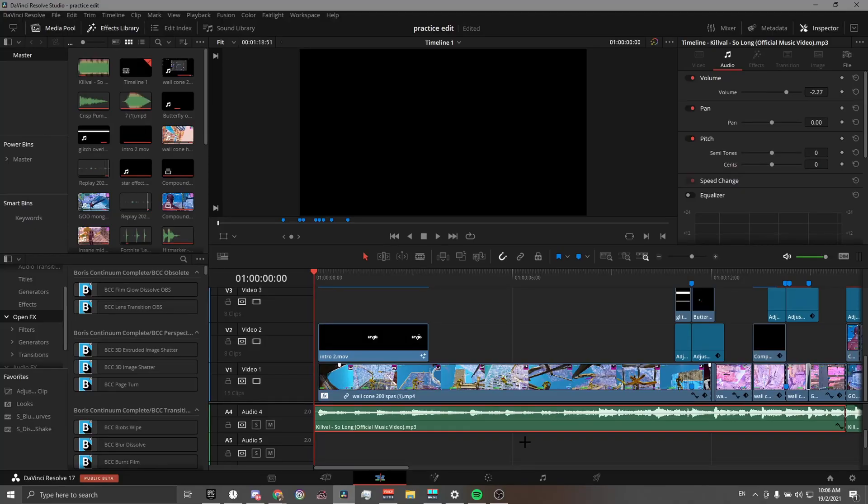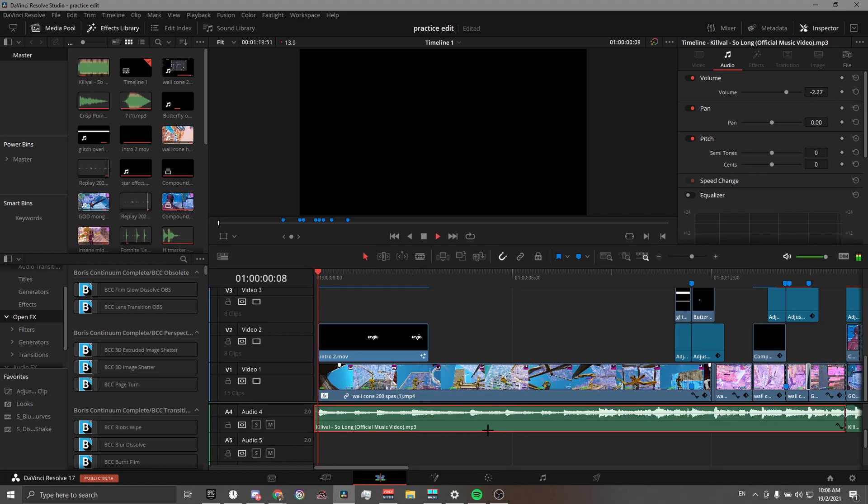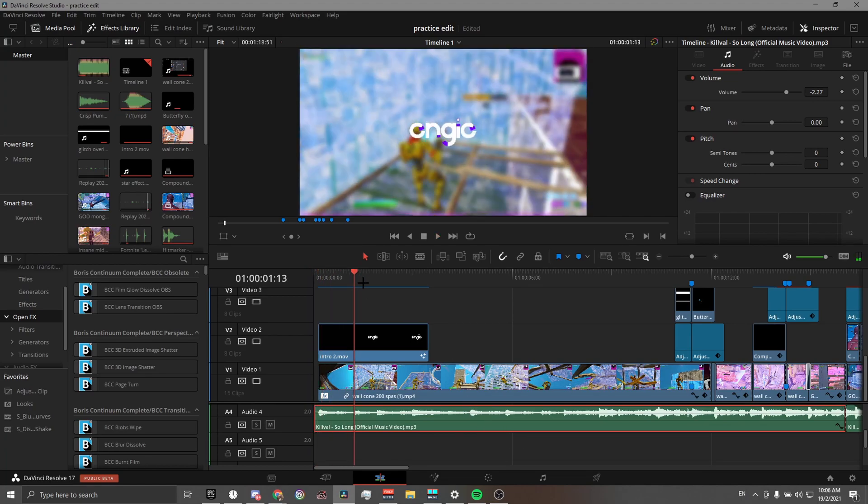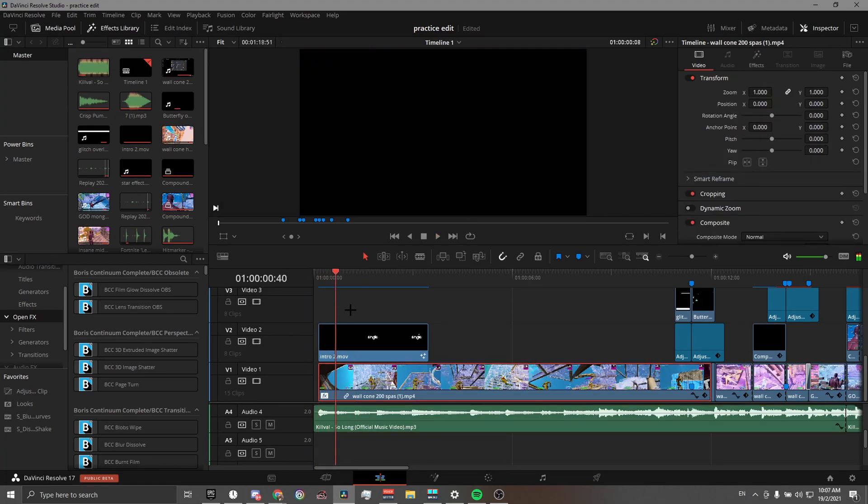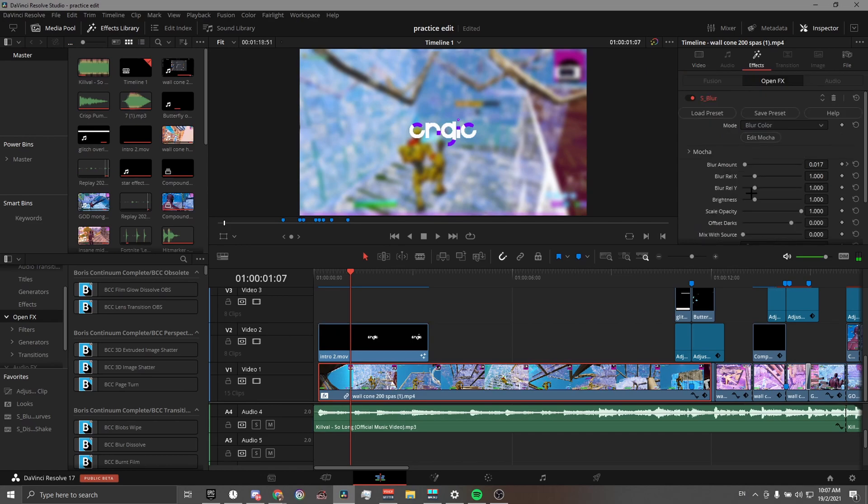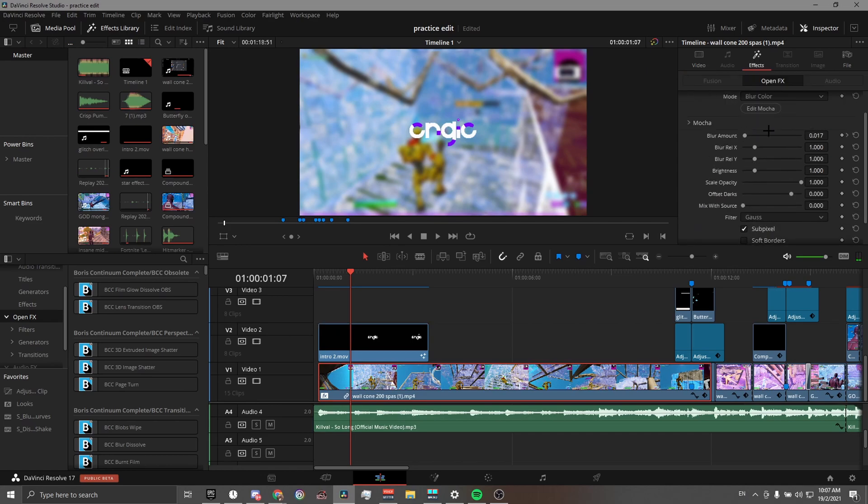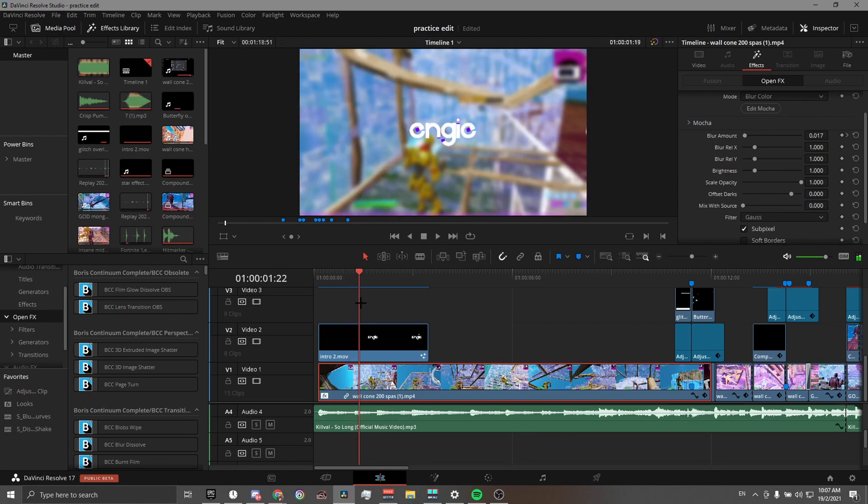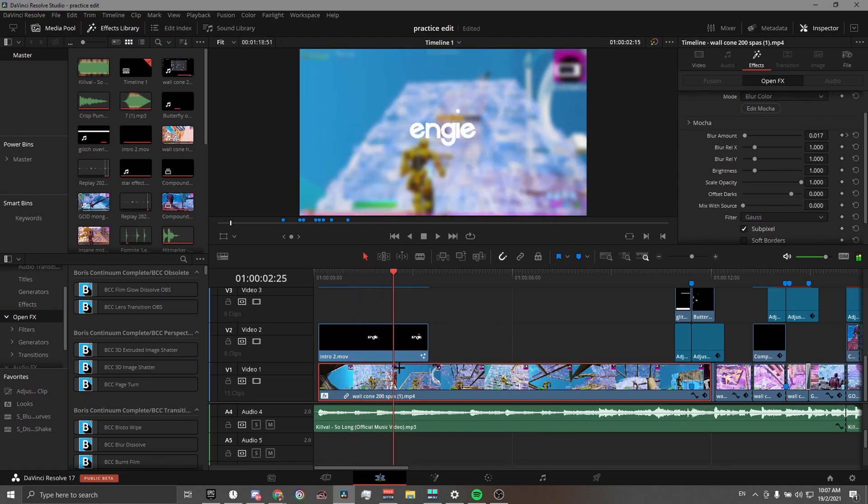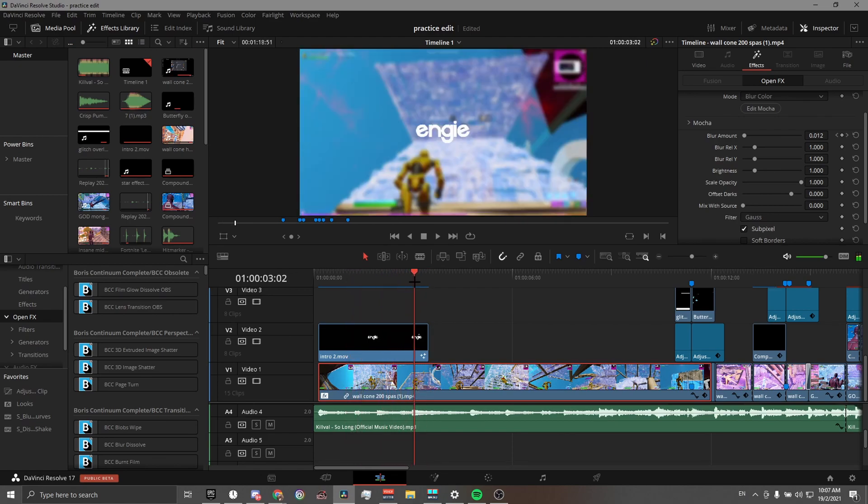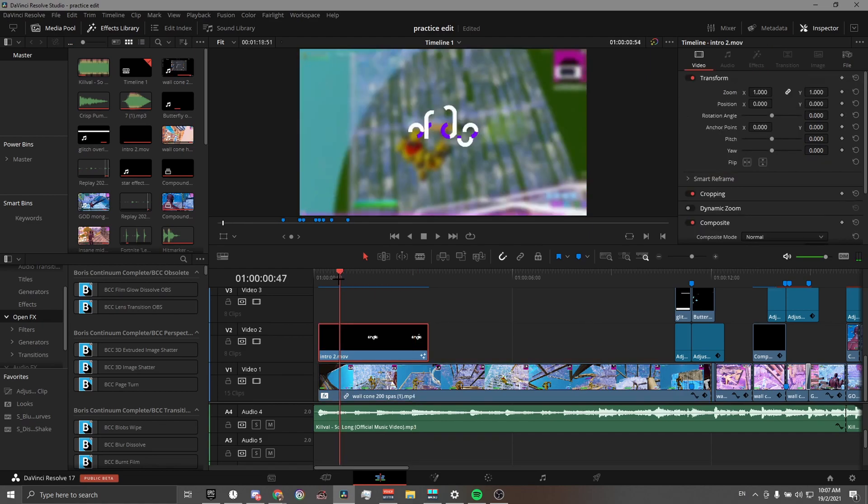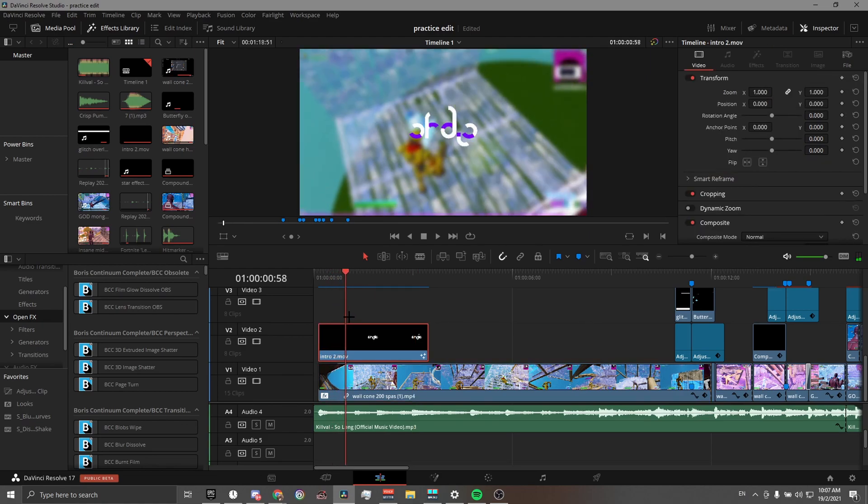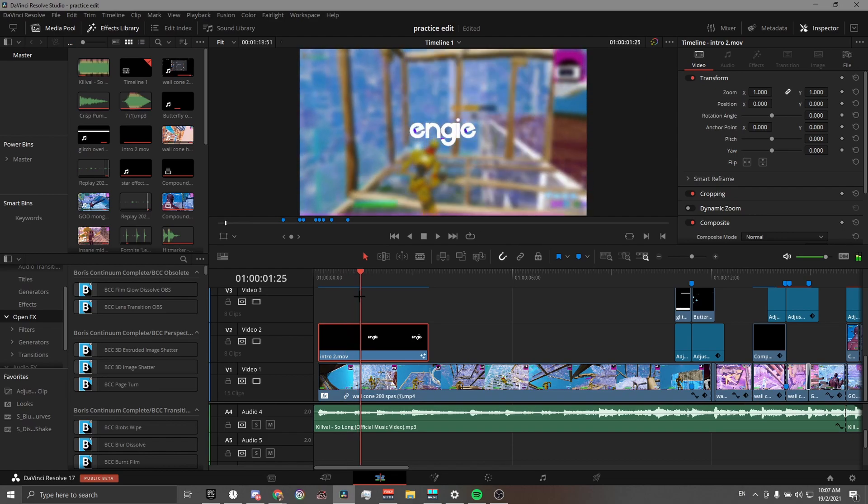So I have started off by fading the intro in, and then I used S Blur. I keyframe the amount from 0.017 down to 0 as my ident transitions out of the scene. This ident I made from a YouTube video that I'll link down in the description. After Effects will also be needed for this ident.